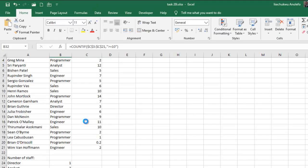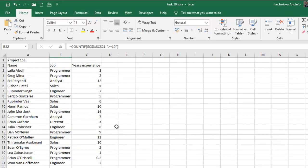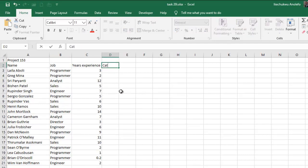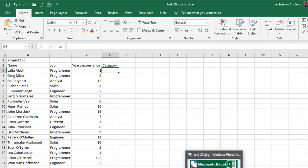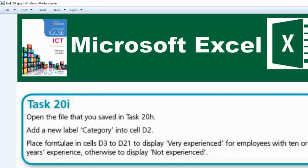And then I'll save. From the question we're supposed to put a label called 'Category' in here. From the question we are supposed to also place a formula in cells D3 to D21.